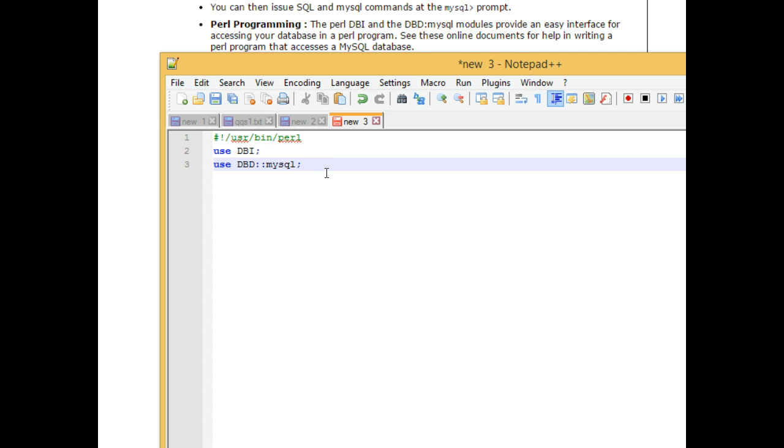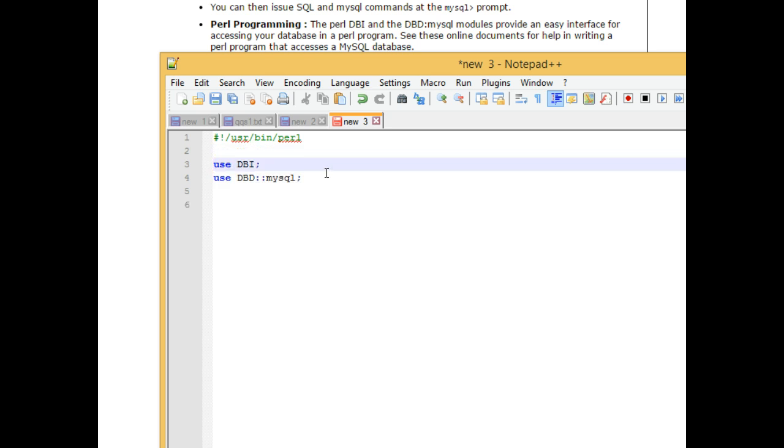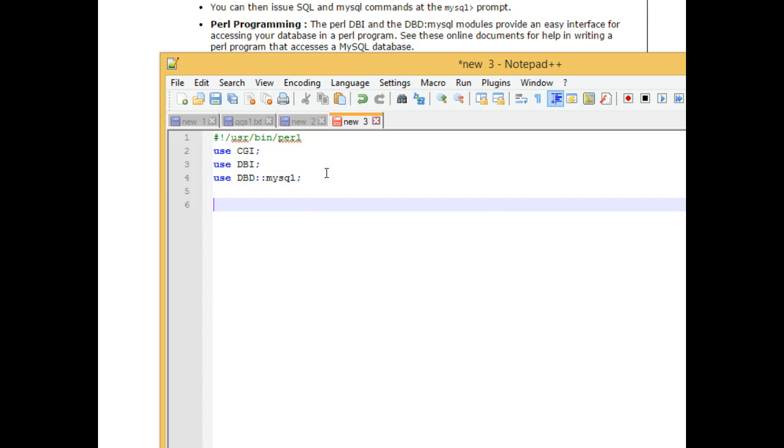That's probably simple enough. I'm also going to say, as the very first line, use CGI, which is a library that we can use to make things a bit easier.